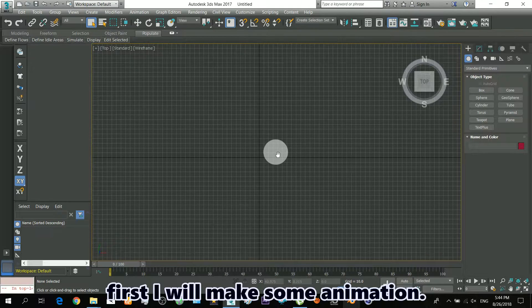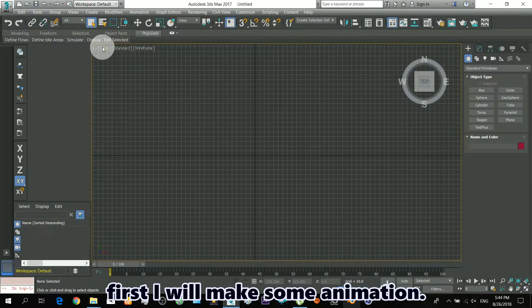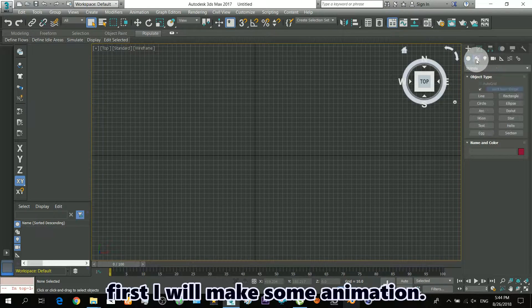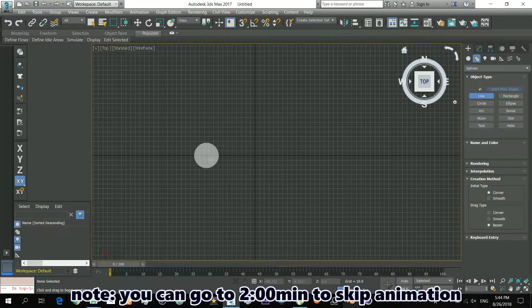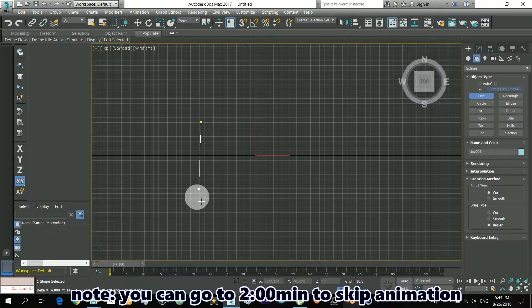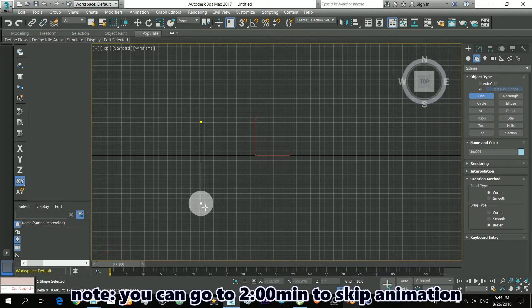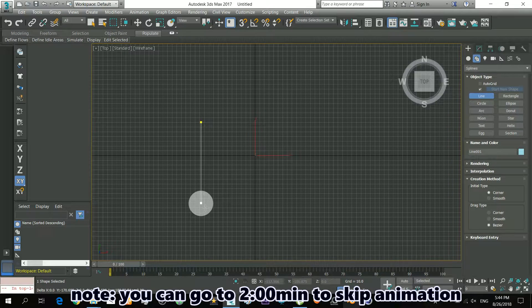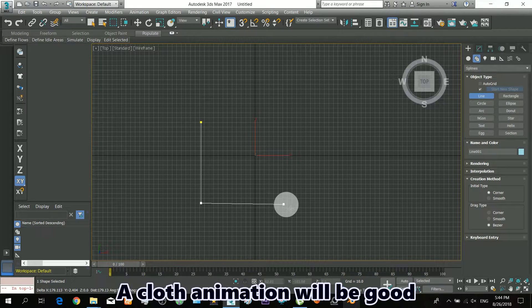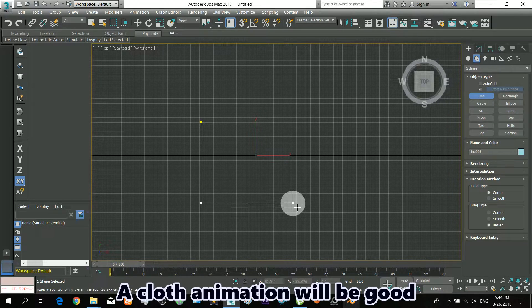First I will make some animation. Note, you can go to minute number 2 to skip animation. A cloth animation will be good.